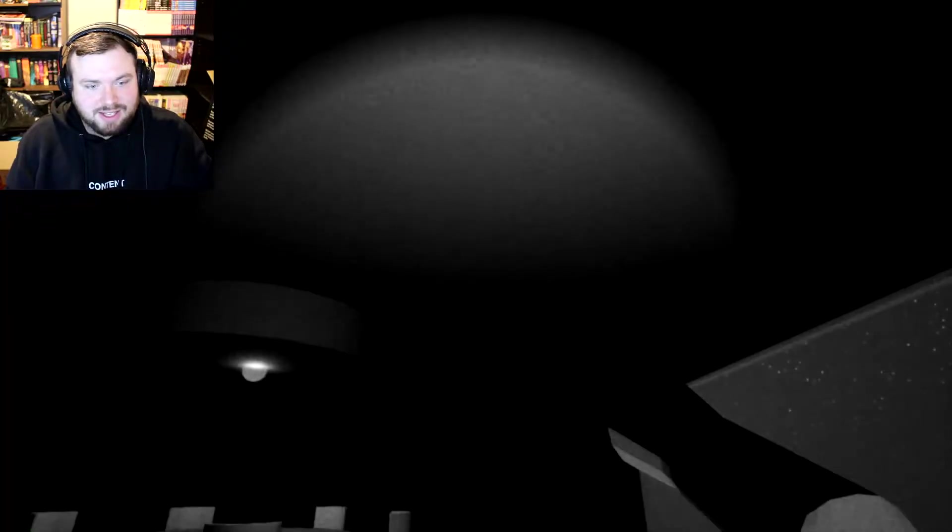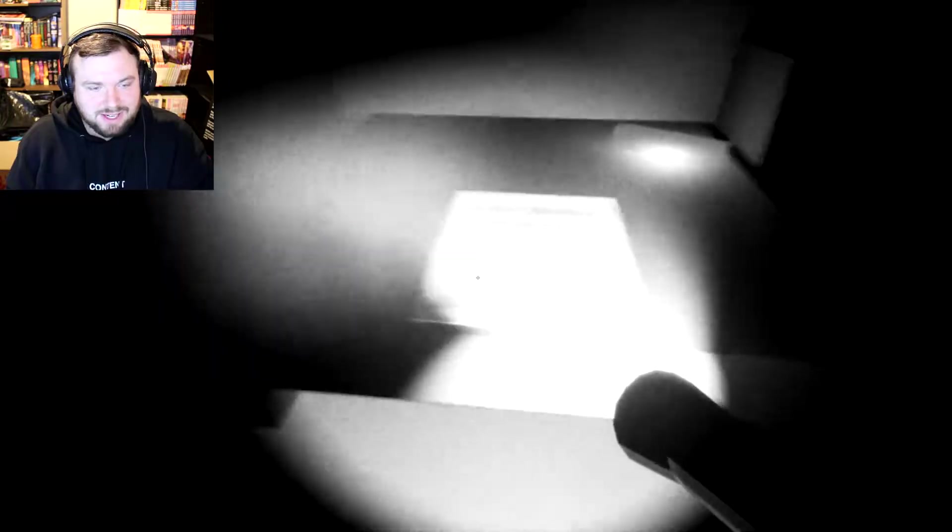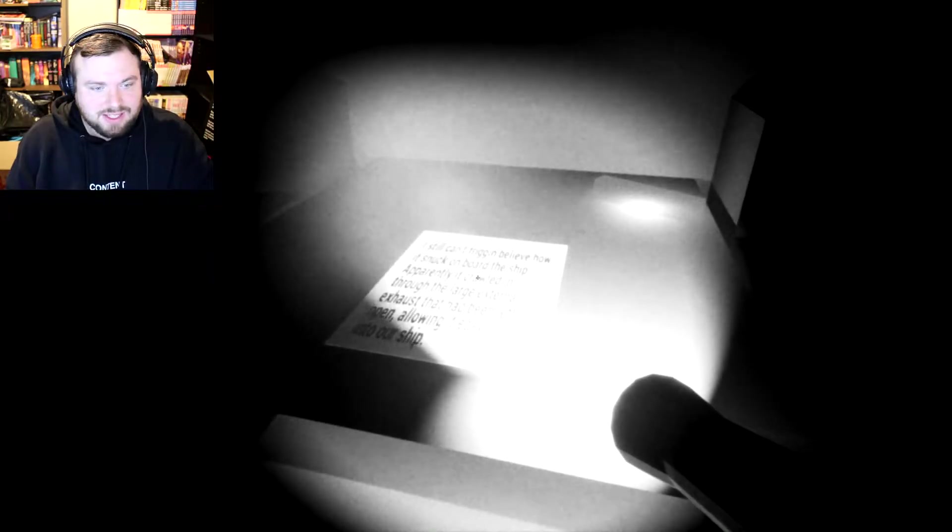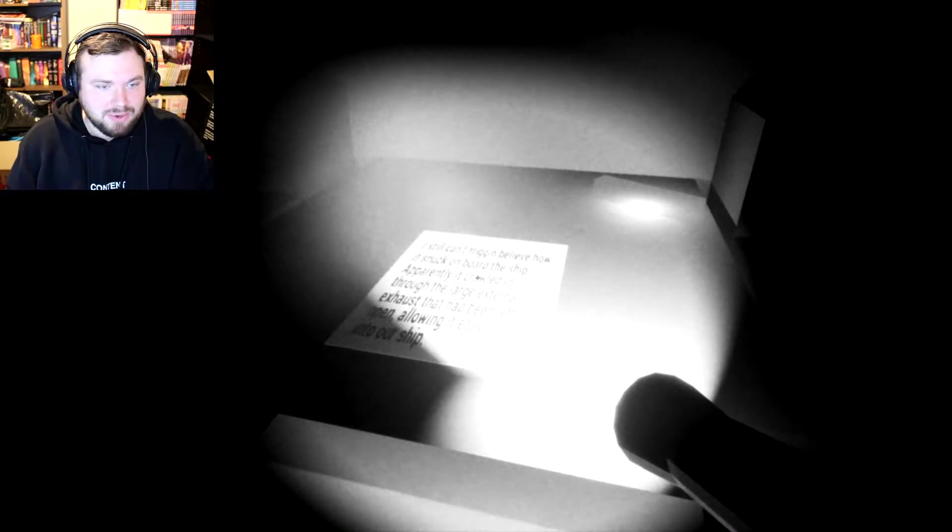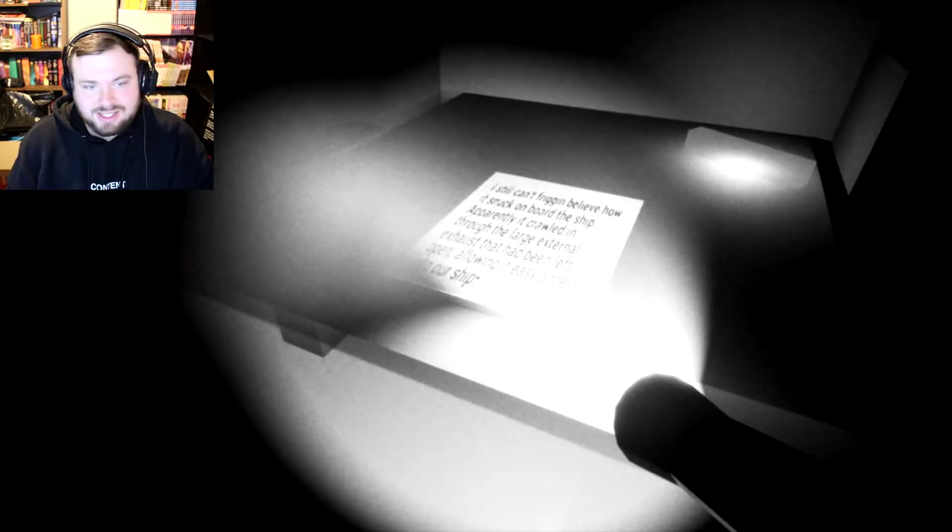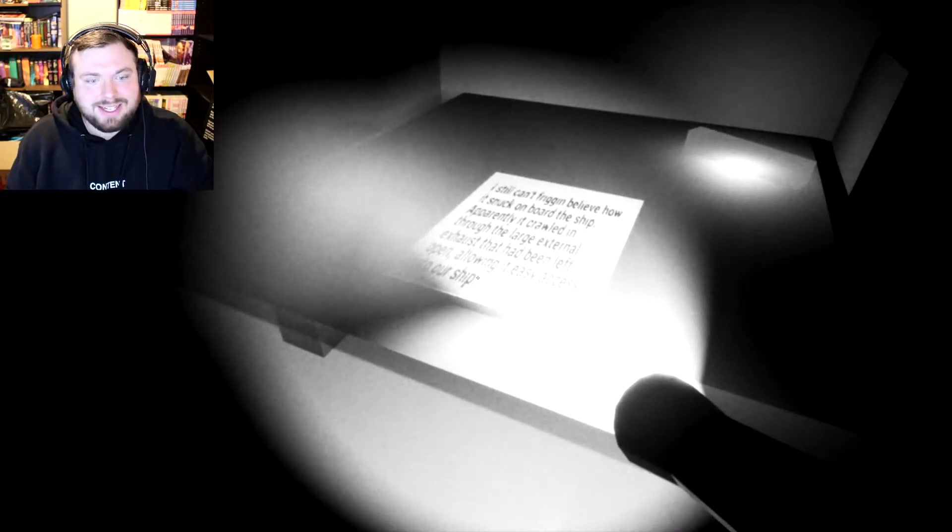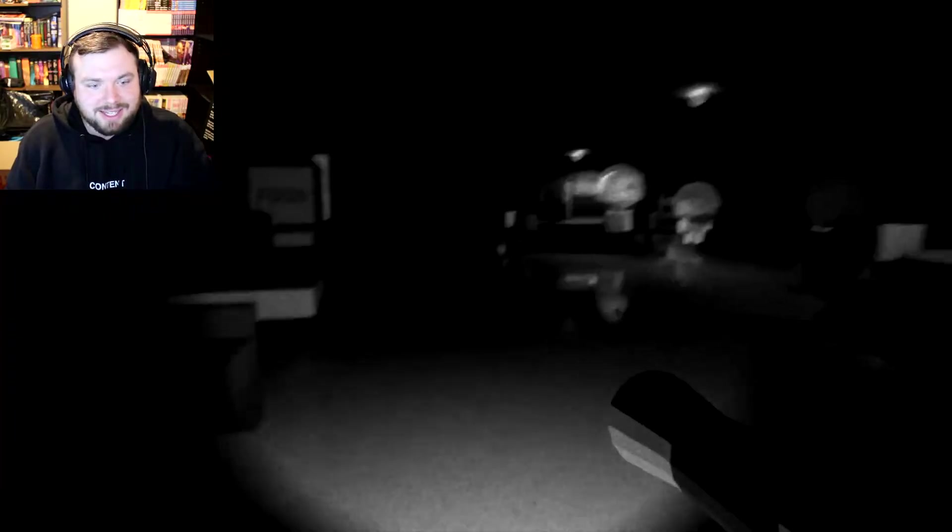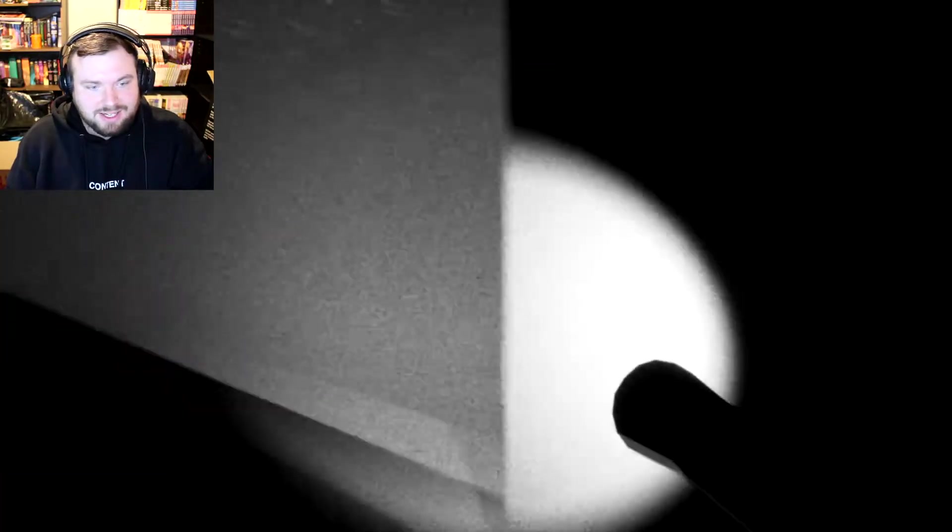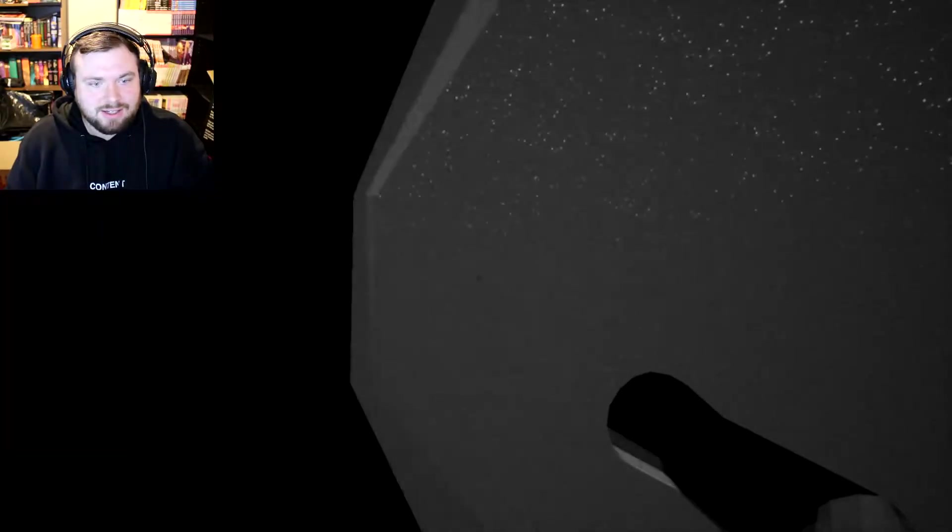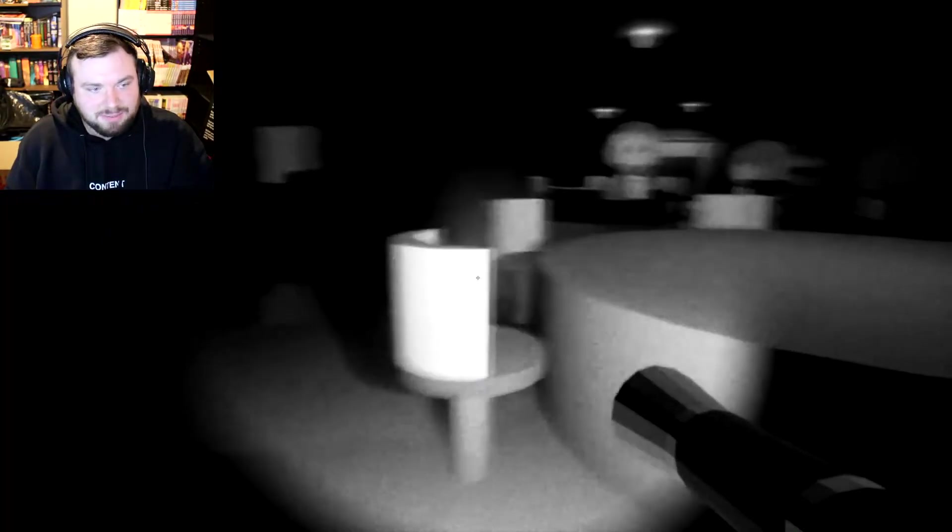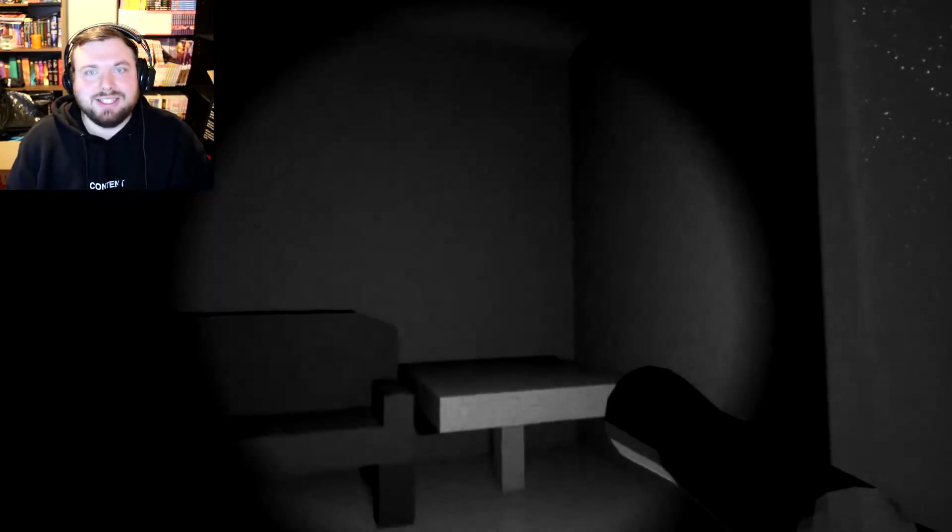From the style of this game it looks. Gosh. I've played games like this. I just can't put my finger on it. What does it say? I still can't believe we're stuck on board our ship. Apparently it crawled in through a large external exhaust that has been left open allowing it easy access into our ship. What is it? Nobody told me it just said it. That thing. What is this? Like a window? Is that the outside? That's the outside. I also like how it's all like in black and white like the old style movies. Has all that graininess to it.